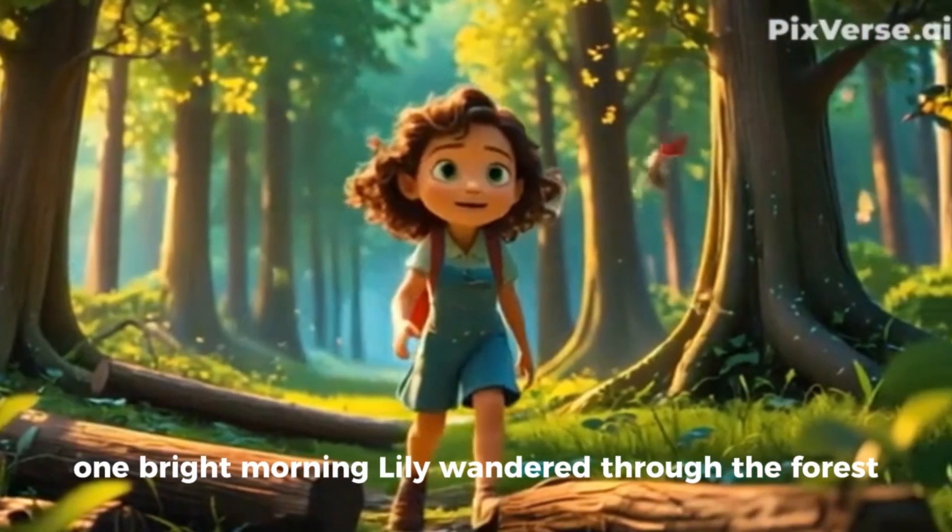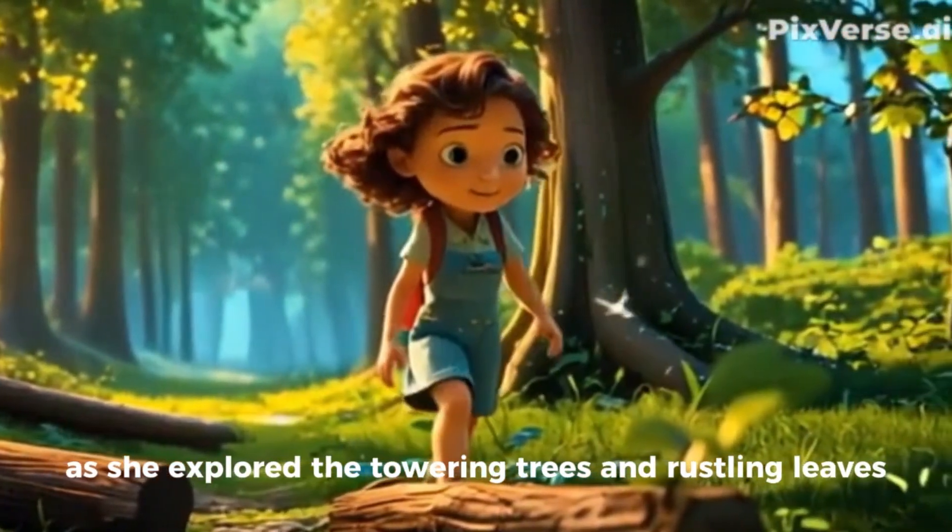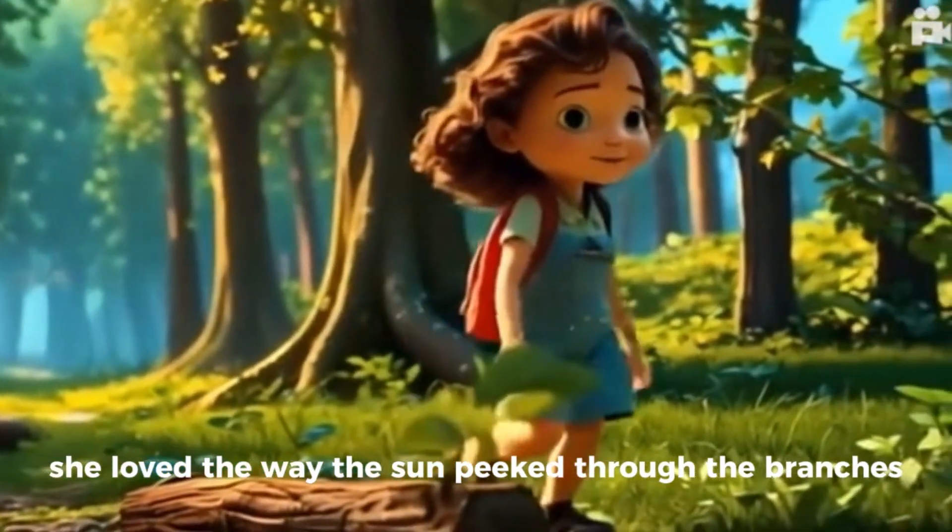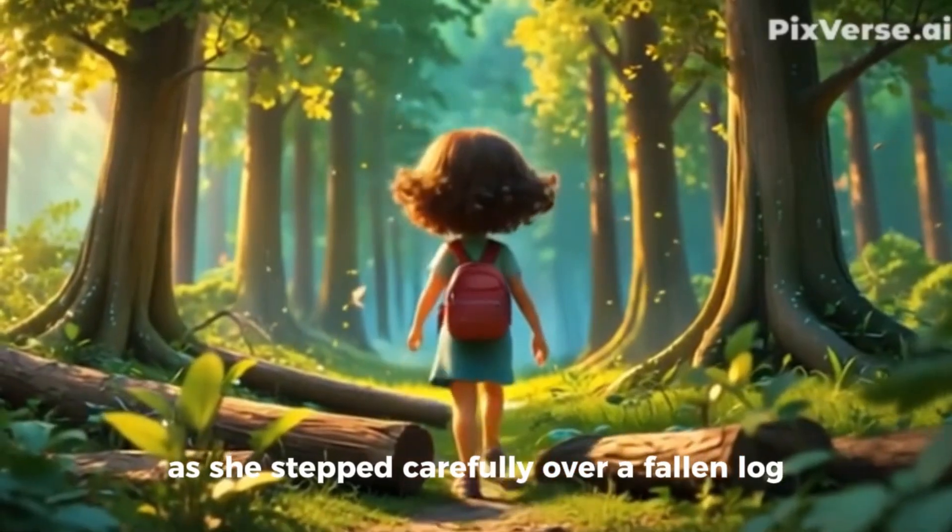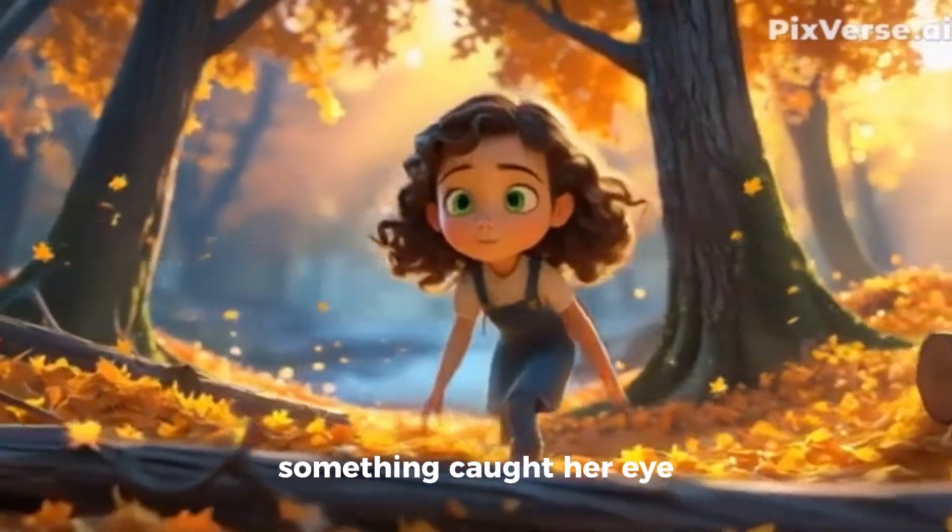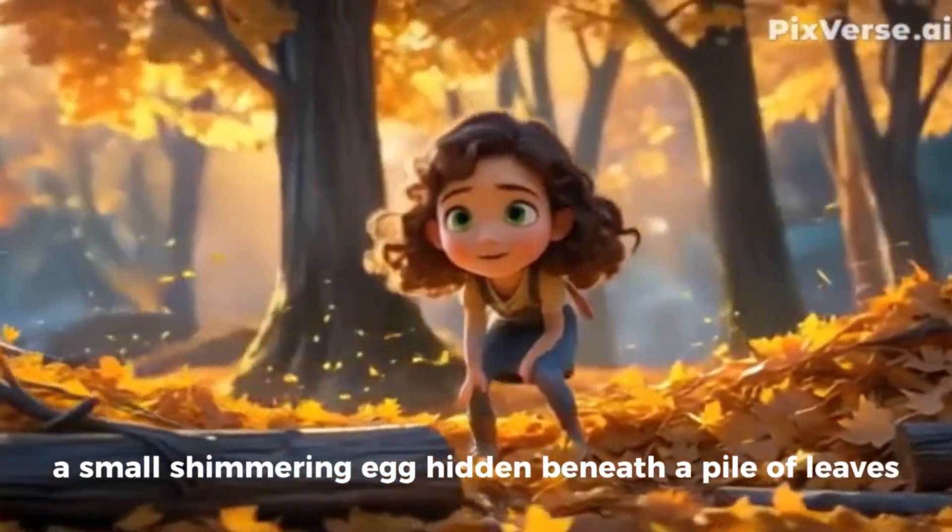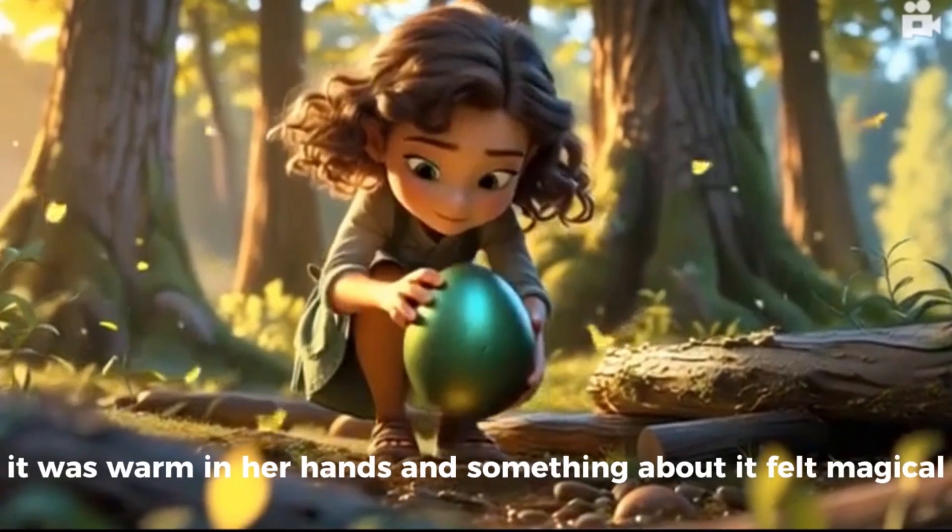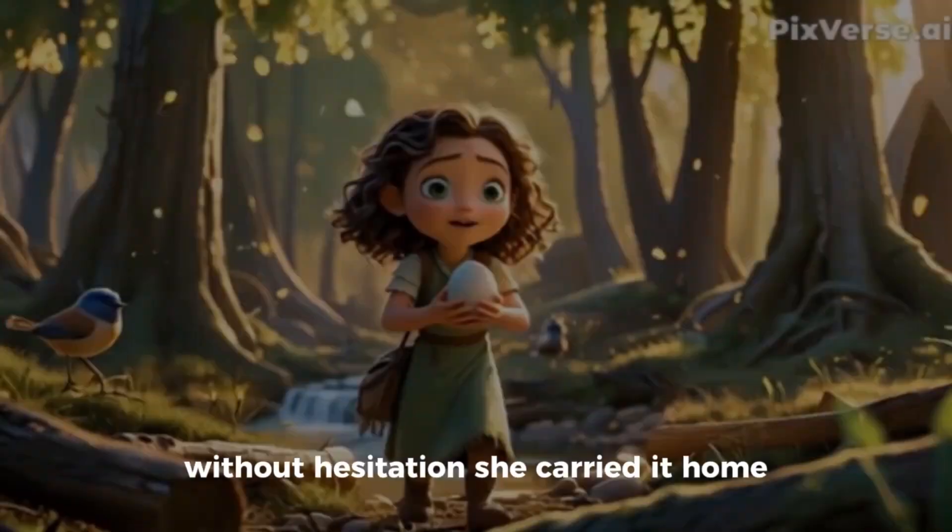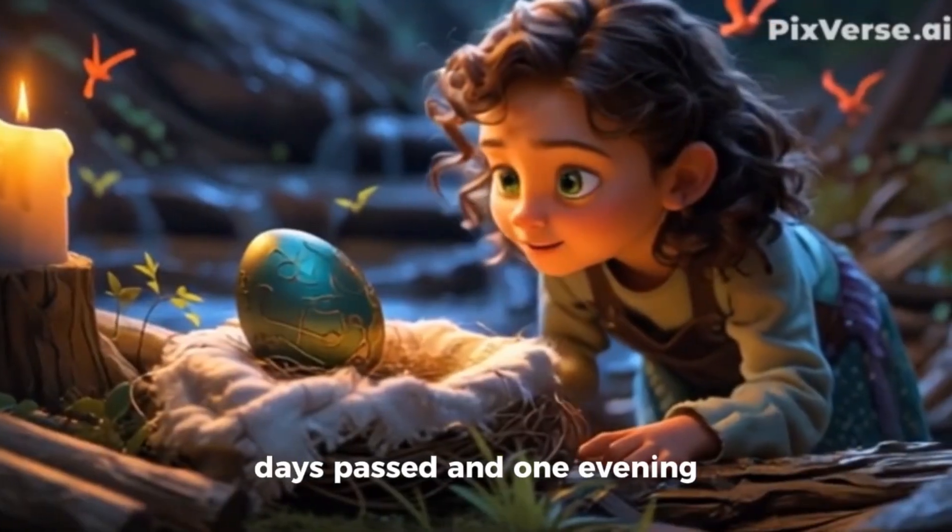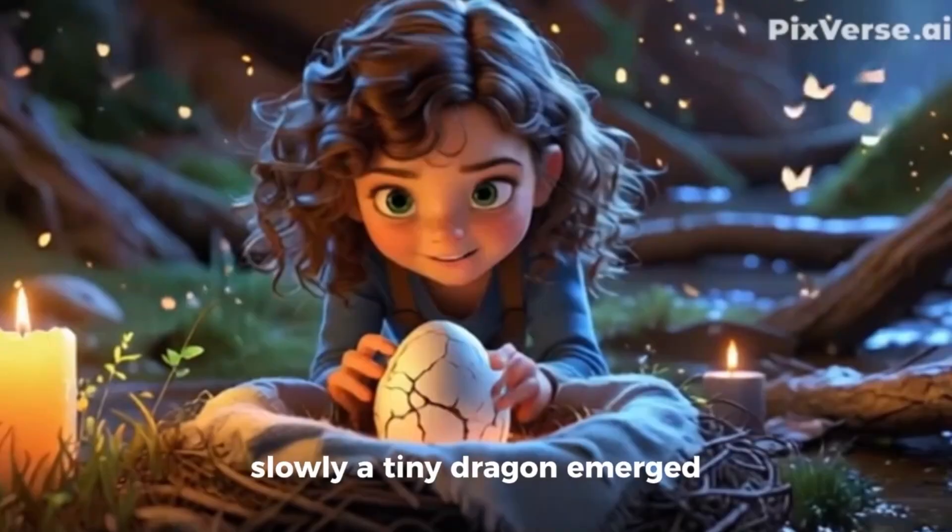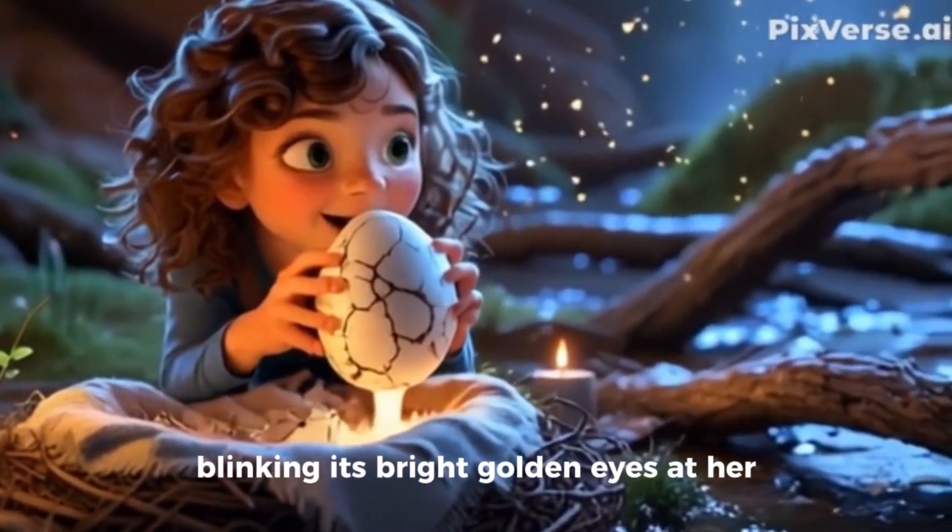One bright morning, Lily wandered through the forest, her footsteps light as she explored the towering trees and rustling leaves. She loved the way the sun peeped through the branches, casting golden patterns on the ground. As she stepped carefully over a fallen log, something caught her eye, a small shimmering egg hidden beneath a pile of leaves. Curious, Lily knelt down and picked it up. It was warm in her hands, and something about it felt magical. Without hesitation, she carried it home, eager to see what would happen. Days passed, and one evening, as Lily sat watching the egg, it began to crack. Slowly, a tiny dragon emerged, blinking its bright golden eyes at her.